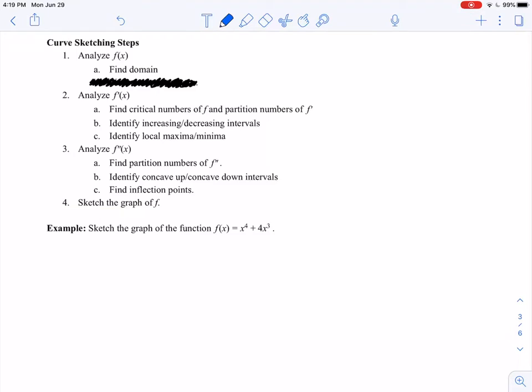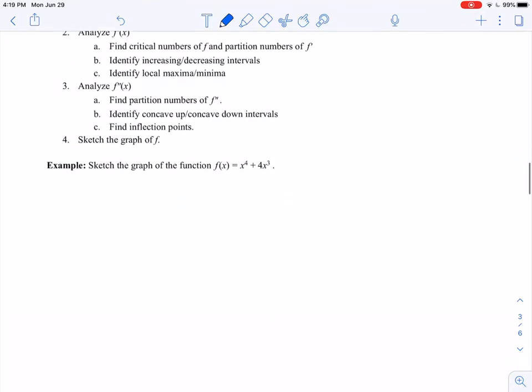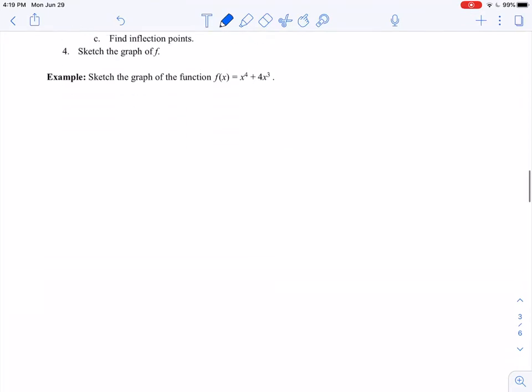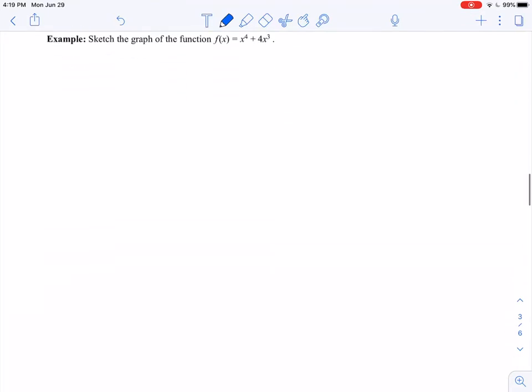We're going to work through a couple of examples. I'm starting with this polynomial: f(x) = x⁴ + 4x³. All I want to do is sketch the graph of this function — and there's actually quite a bit to this.